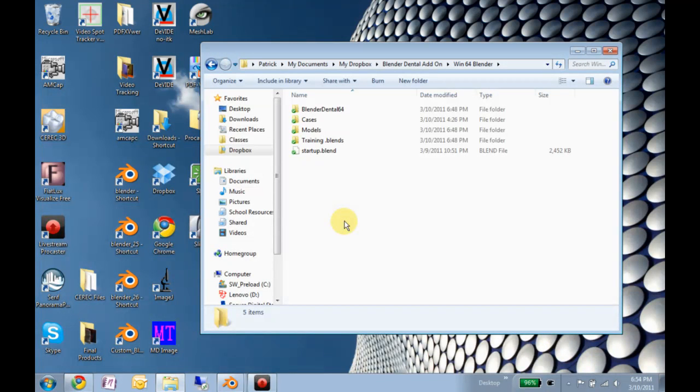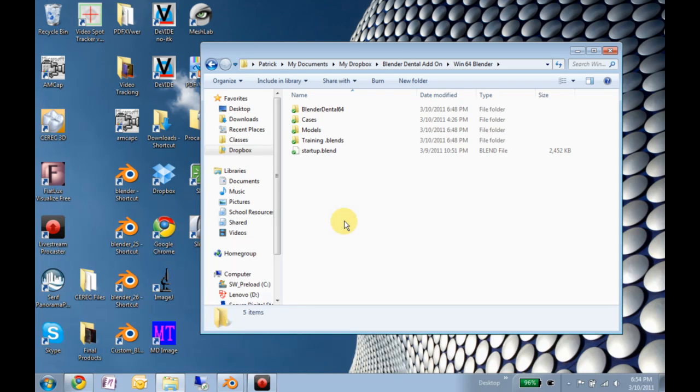Okay, I just want to make a quick video of how you get the Blender Dental add-on all set up.